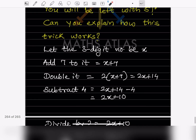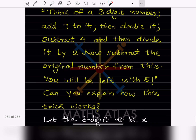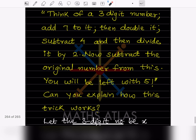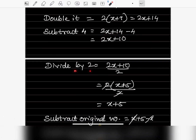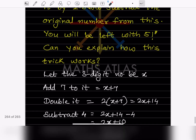Double it means 2 × (x + 7). We put brackets because there are two terms, giving 2x + 14. Then subtract 4: 2x + 14 − 4 = 2x + 10. Then divide by 2: (2x + 10) ÷ 2. Taking 2 as common factor from the bracket gives 2(x + 5), and the 2s cancel, leaving x + 5.